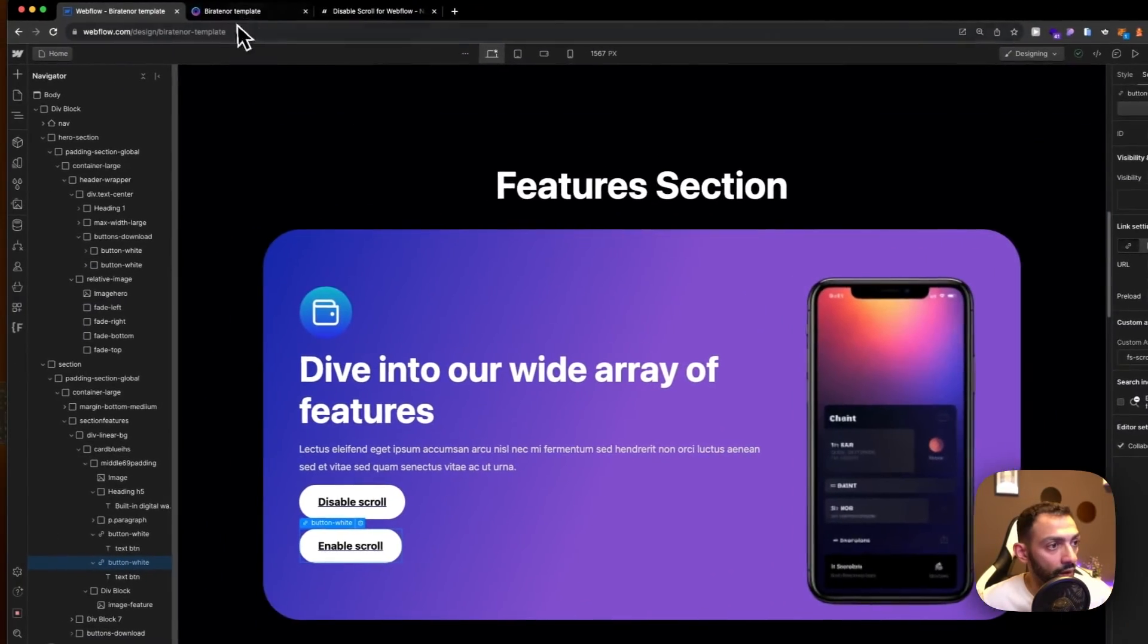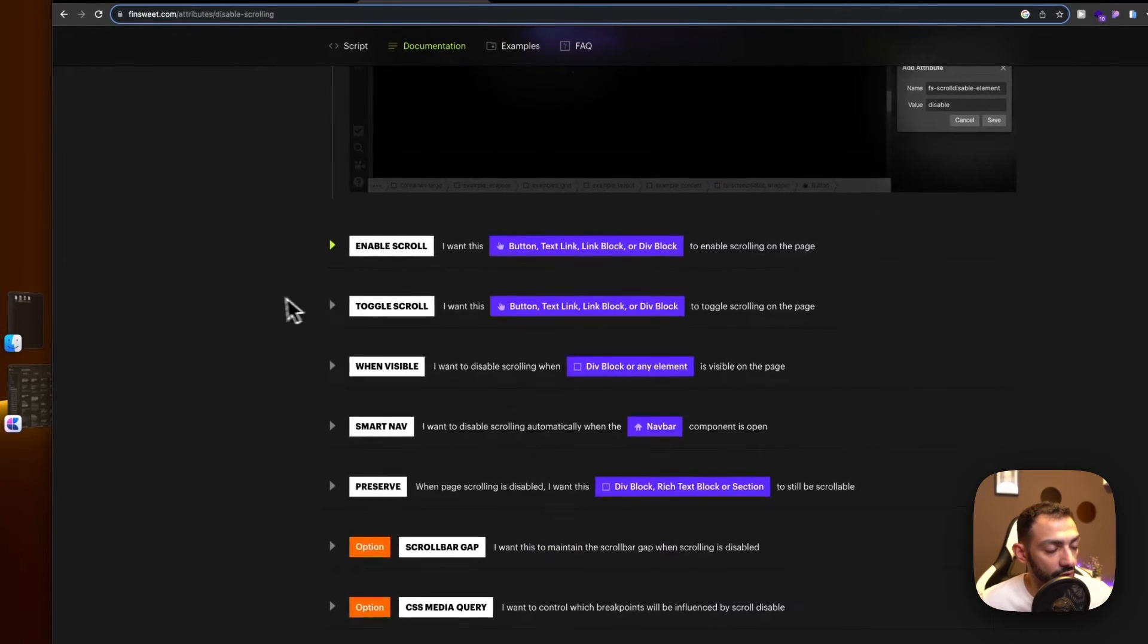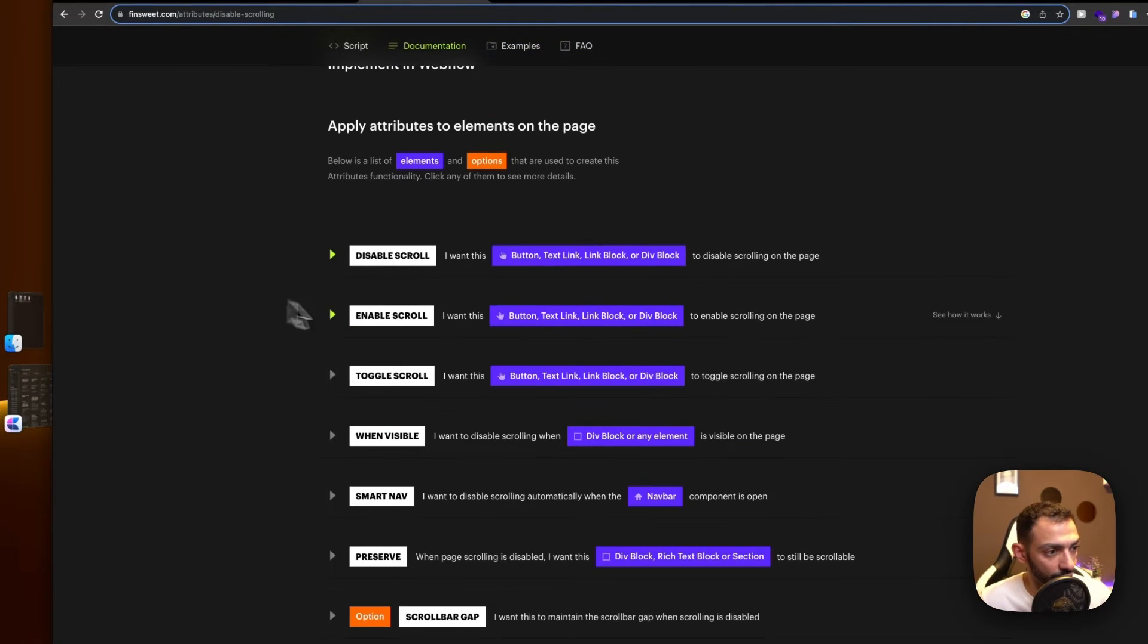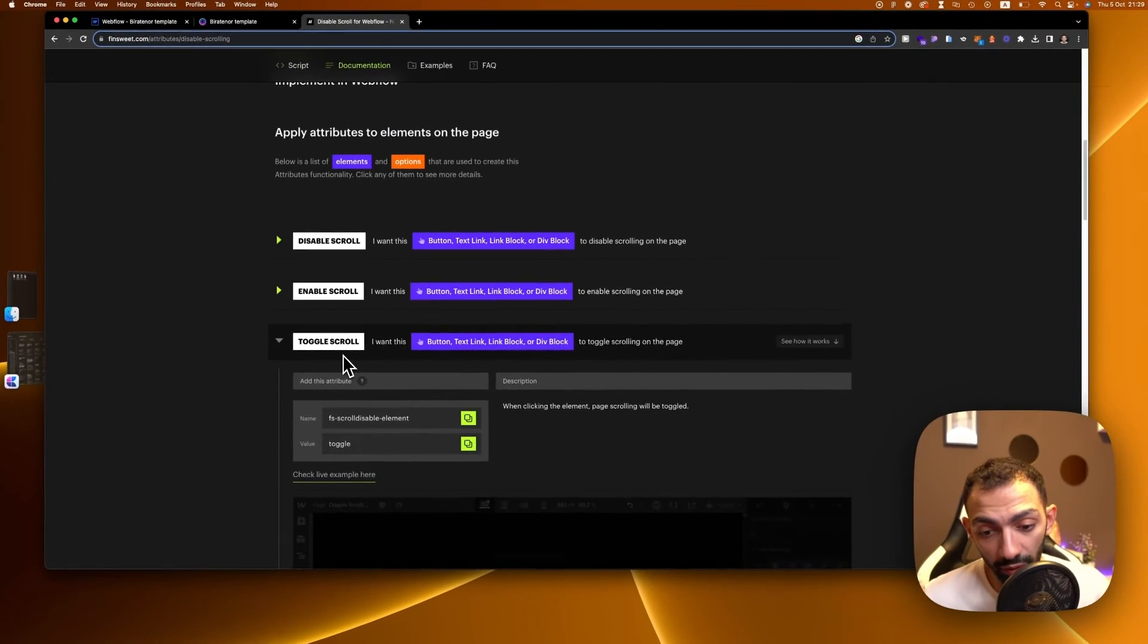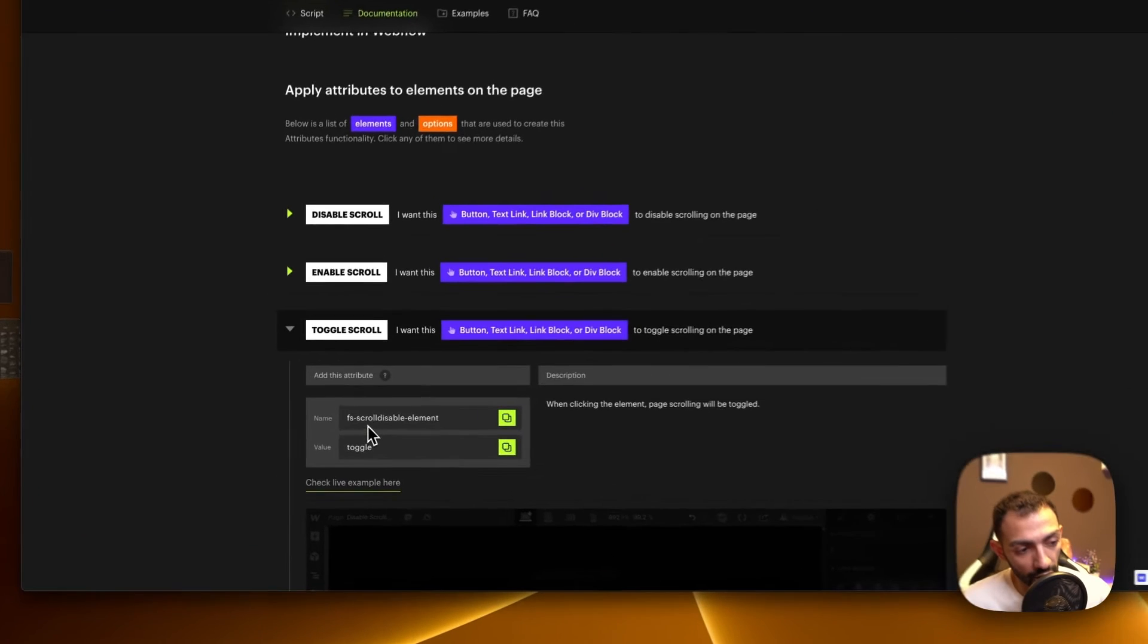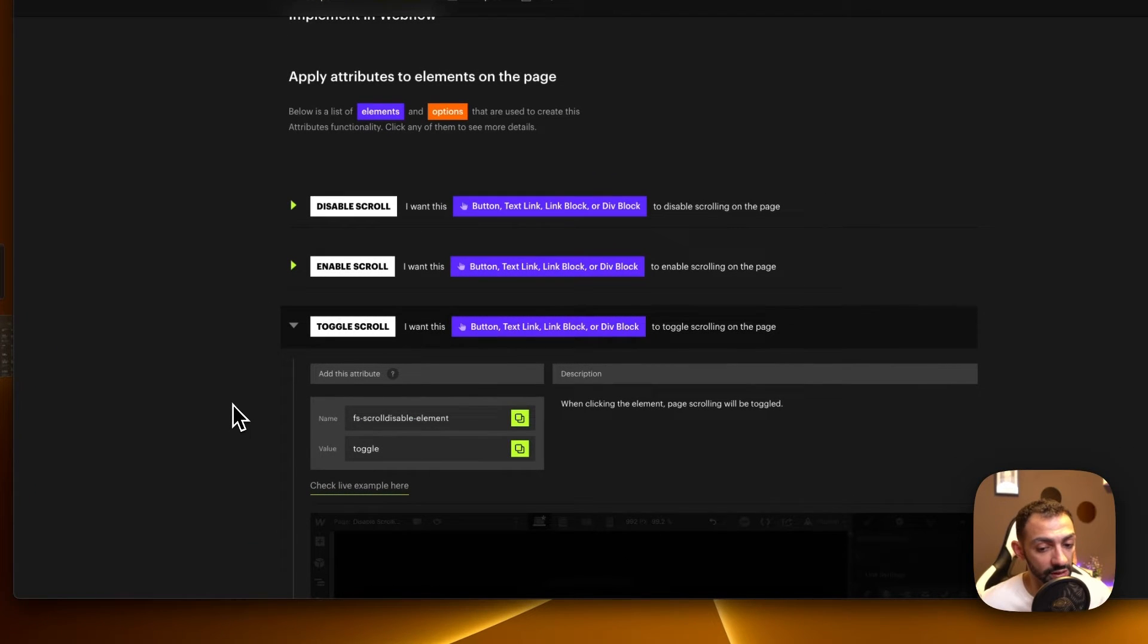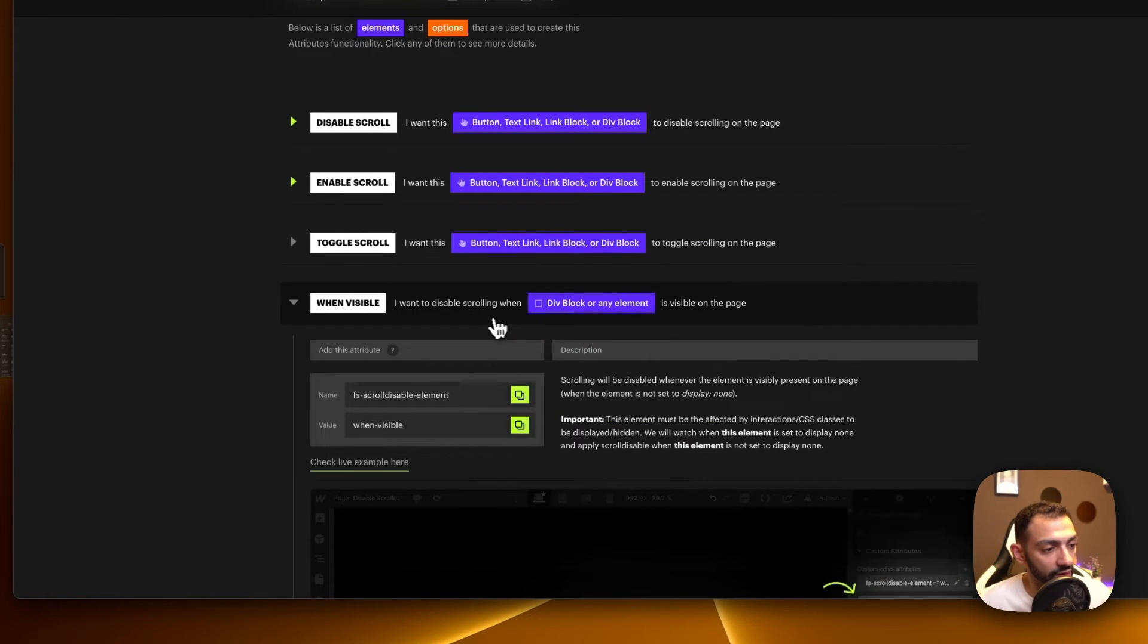There are more attributes to this. There's a toggle one that is the same. Let's say if the menu button is the same for you, so you just use toggle. So on the first click it disables it, on the second click it enables it.